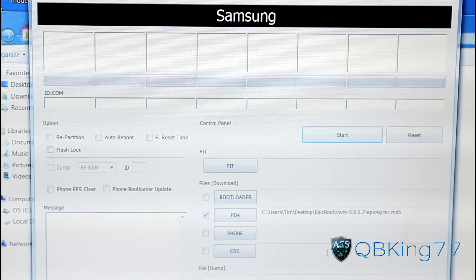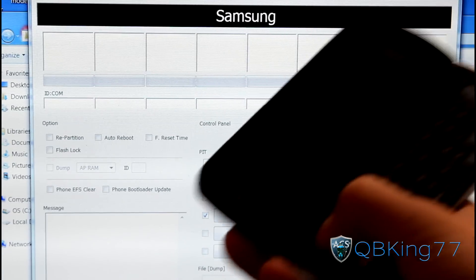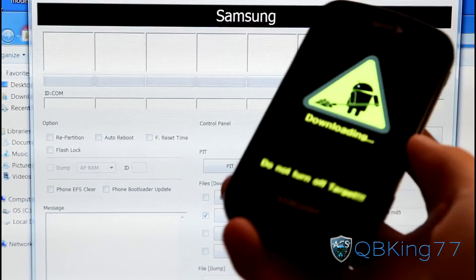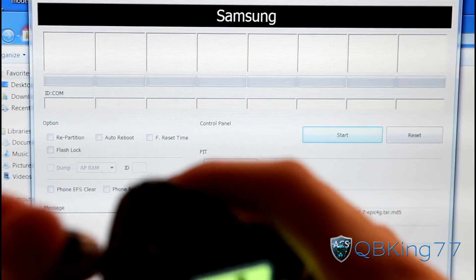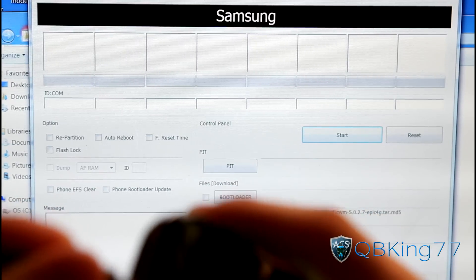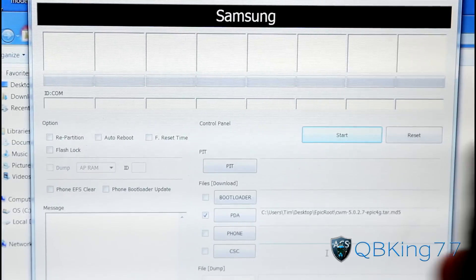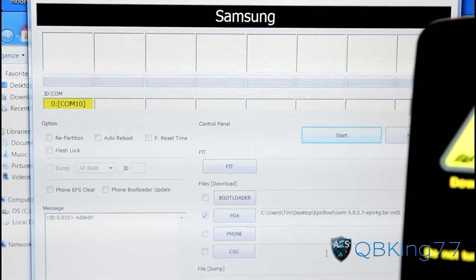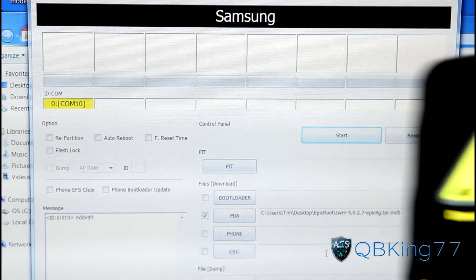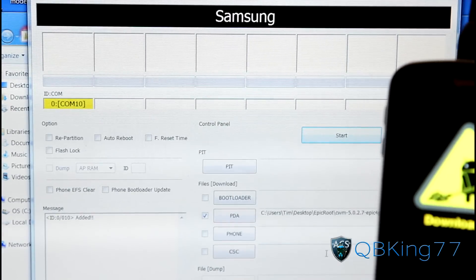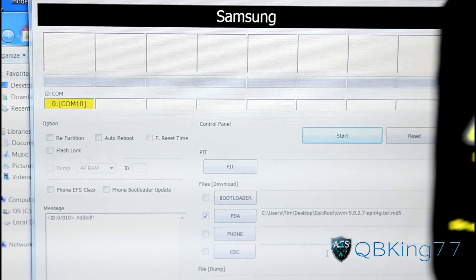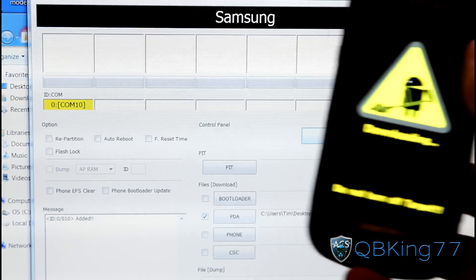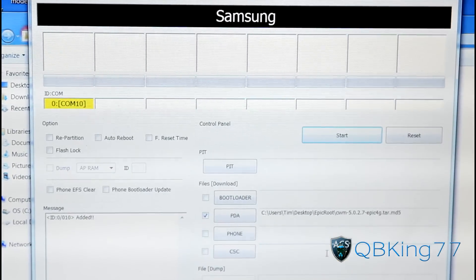Put your phone into download mode by pressing and holding the 1 button and the power button at the same time. This takes you into download mode, which is needed to use Odin on the Epic. Once done, plug your phone into your PC while it's in download mode. You should see a yellow box pop up in Odin — it should say COM then a number. If it doesn't, it may be installing drivers. Troubleshooting tips: try a different cable and different USB ports, and reinstall drivers. The cable is usually the main issue.